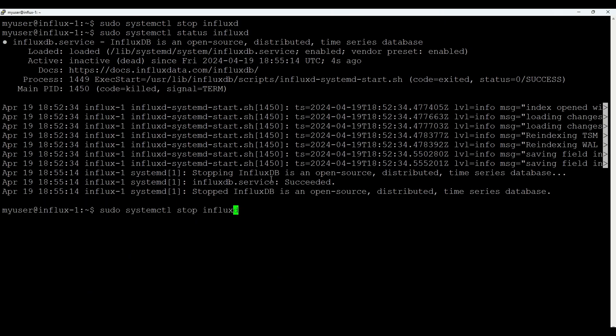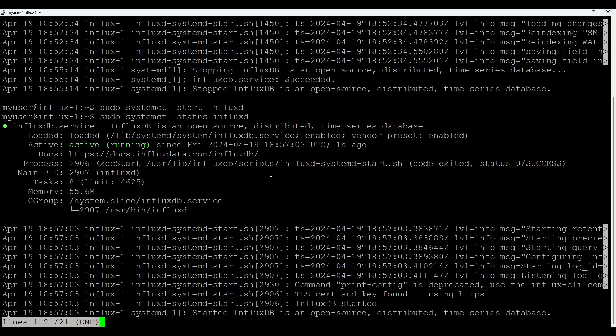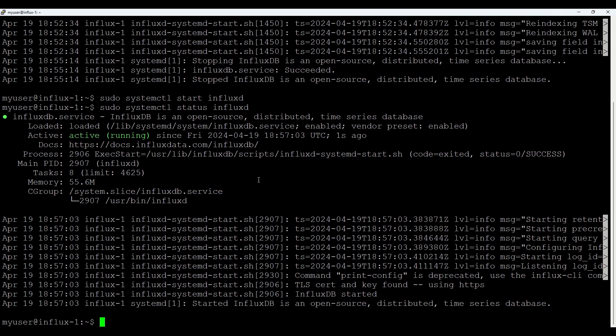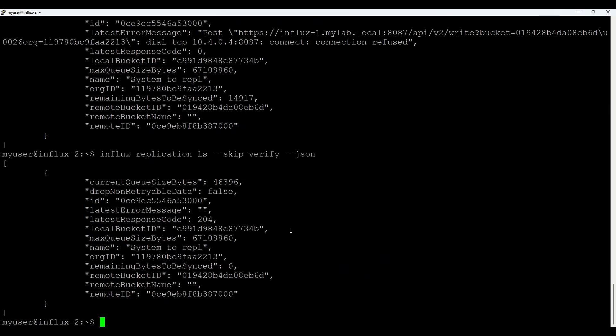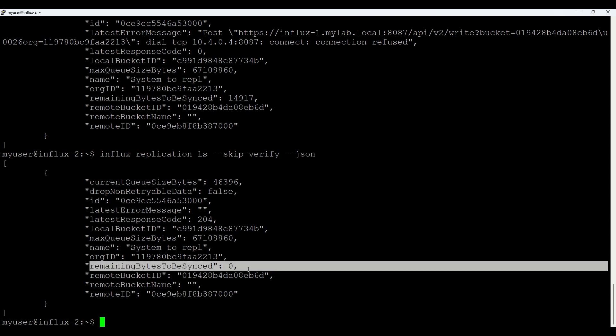If I do start and check status. It's up and running. Let's check the source system. And here you go. You see remaining zero. The message or error disappeared. Also the latest response code is 204.